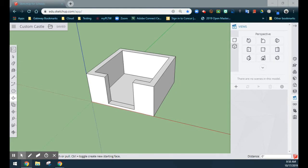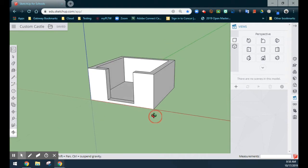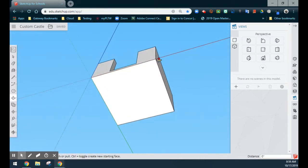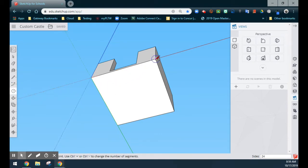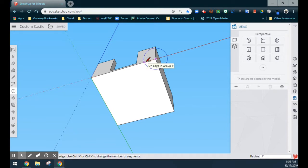Part two of our custom castle is going to allow us to draw the towers on the four corners of our walls. Now that we've made our walls a group, this will allow us to create the towers without any problems. We're going to rotate our shape so we can see the bottom right corner of our custom castle walls. From here, we'll select the circle tool and grab the middle origin right on that endpoint. If you are not on the blue axis, you can use the right and left arrow keys to cycle through to the correct viewpoint. We'll click the endpoint, drag our circle out, and give our towers a radius of 12 inches — type in 12 and select Enter.